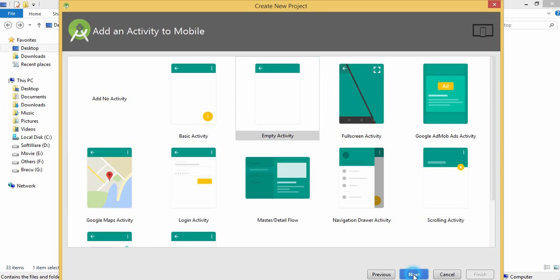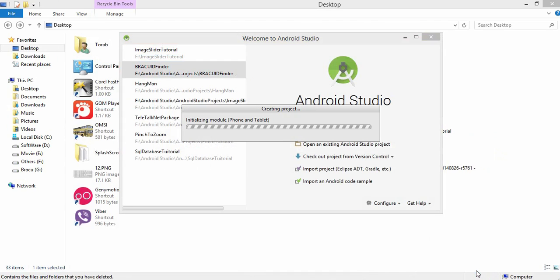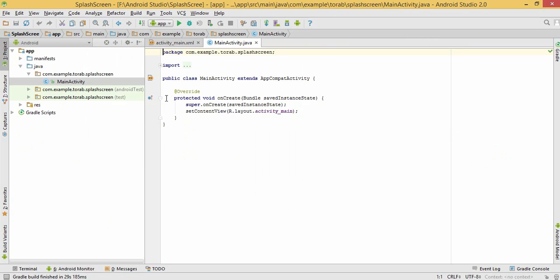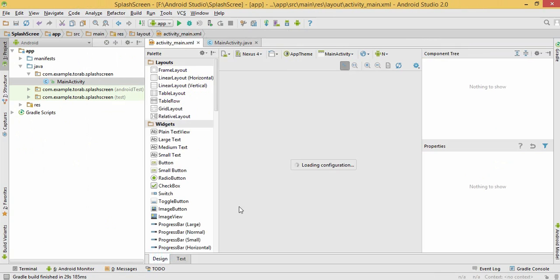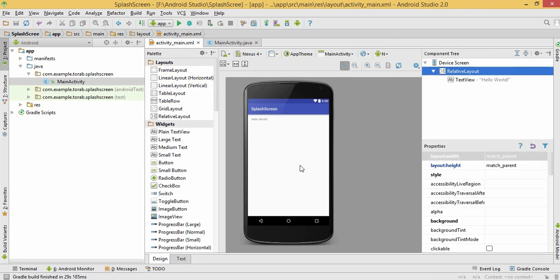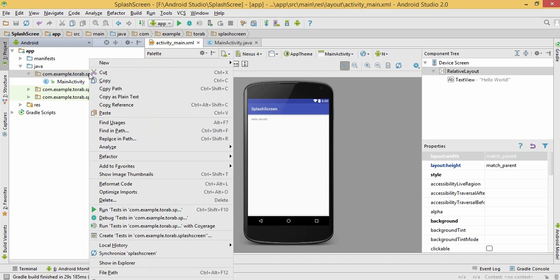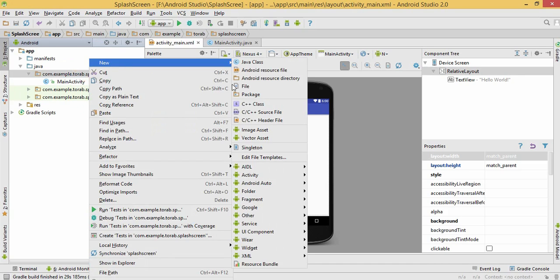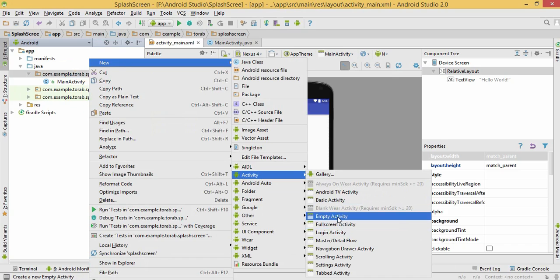Let's start with empty activity. Now this is my main activity and this is my main activity XML. To make a splash screen we first have to create an activity file. Let's create our empty activity.